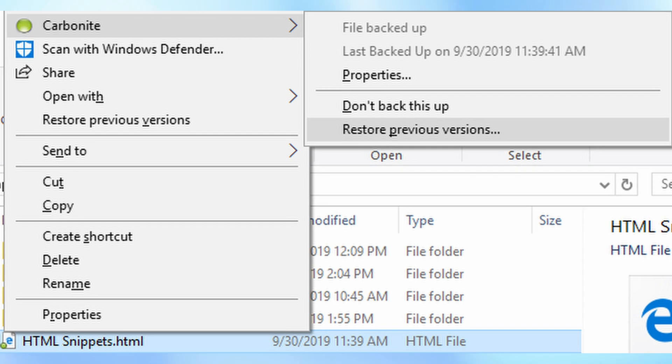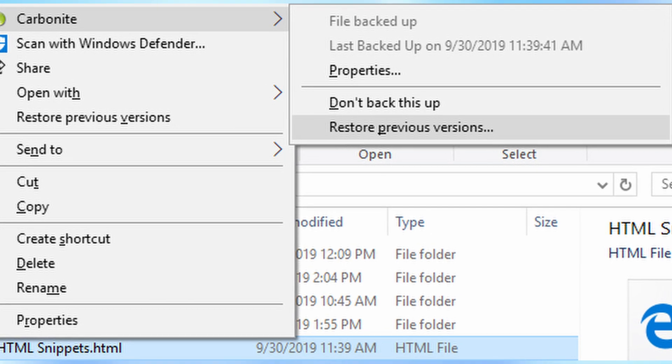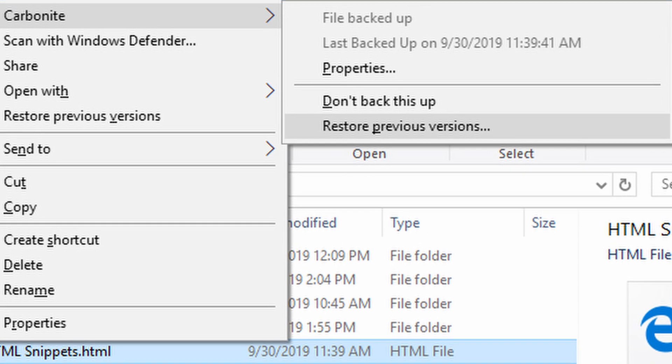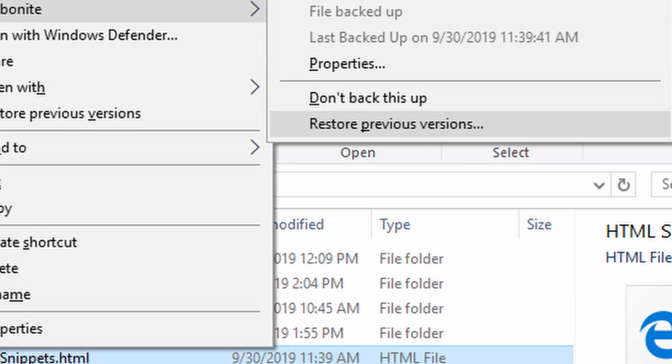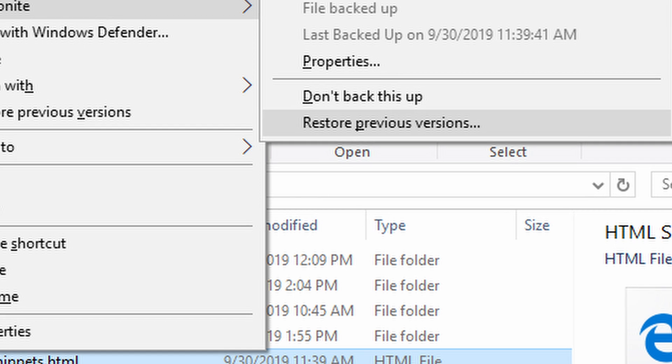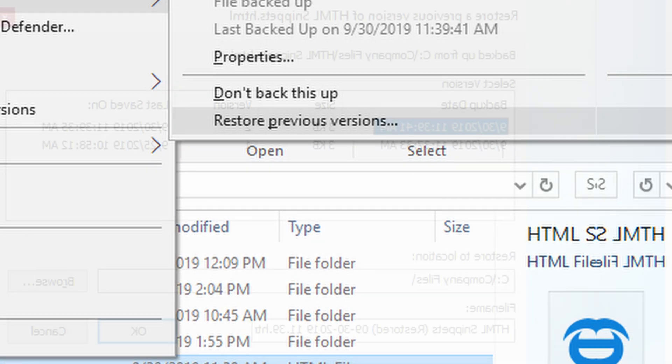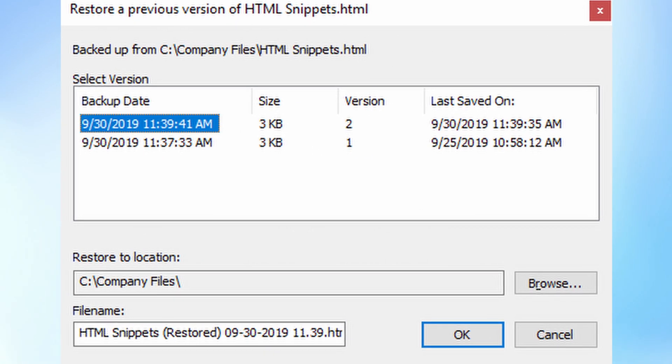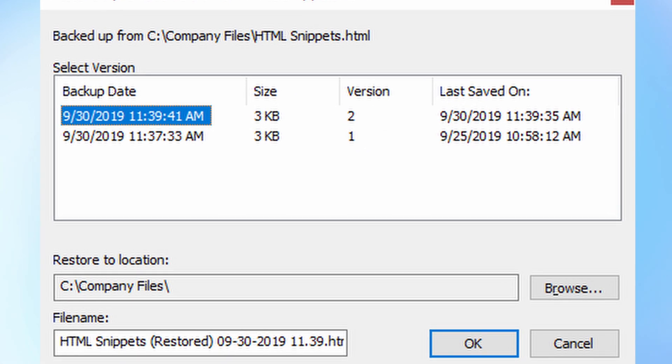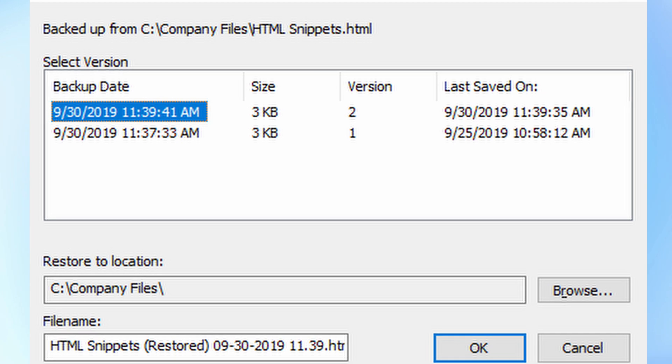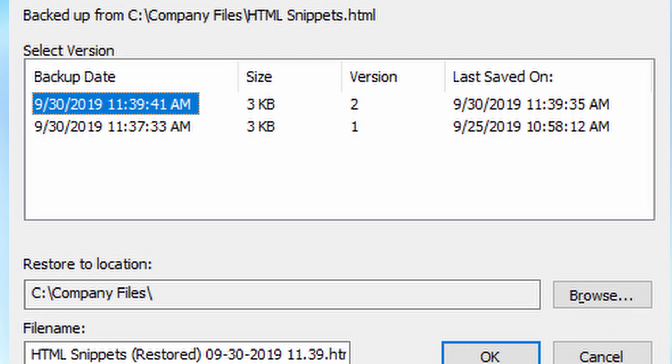Although limited to Windows, Carbonite also offers file versioning for up to 12 days, letting you restore previous versions of files in case of accidental changes. The same applies to support for private encryption keys, which are available only for the Microsoft operating system.